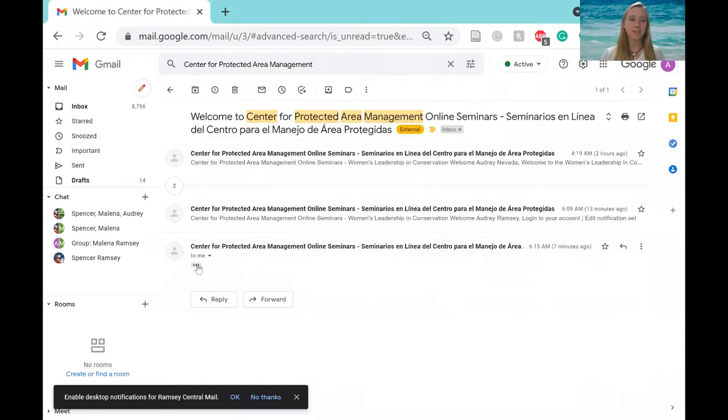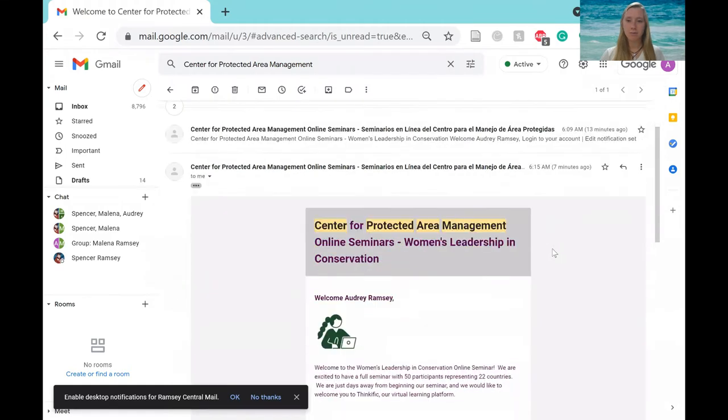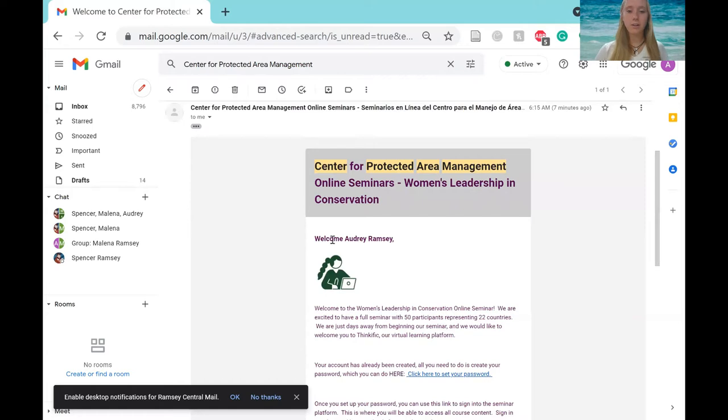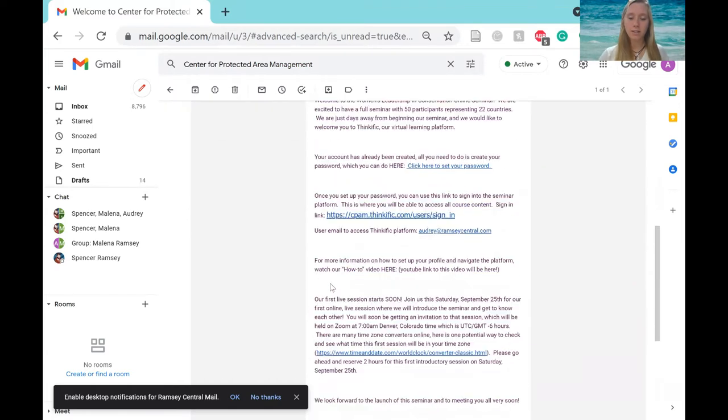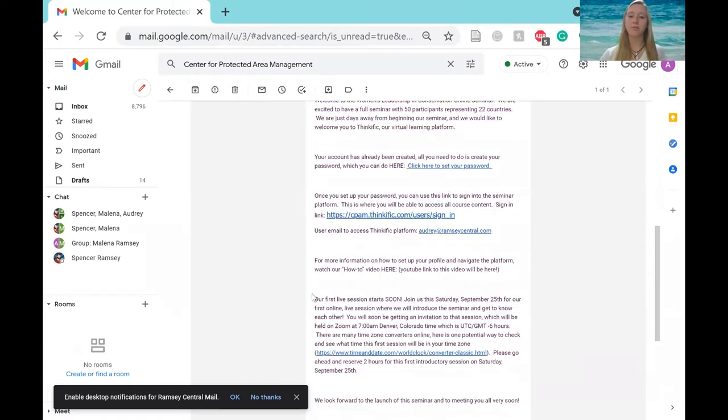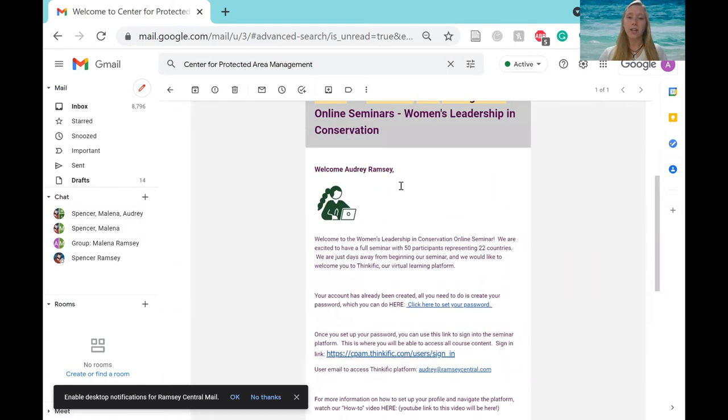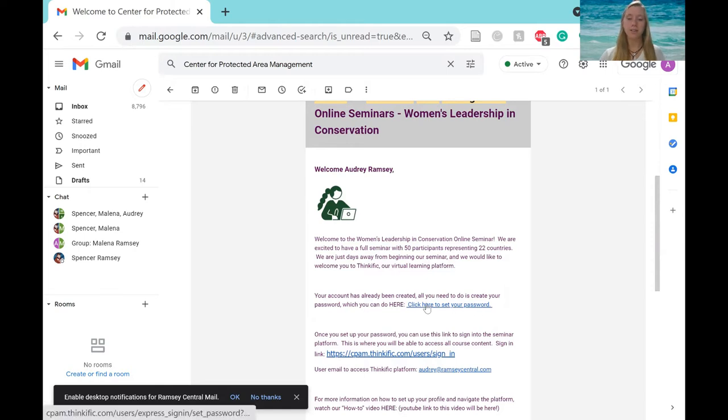And it should look a little something like this. So it's going to tell you a little bit about the seminar, how to sign up, and a little bit about our first online live session. So your account is already created. All you need to do is create a new password, which you can do by clicking on this link.